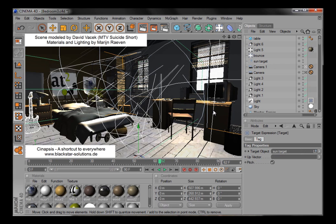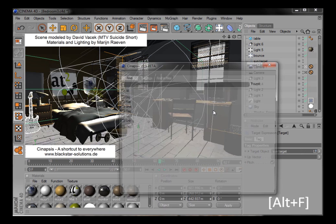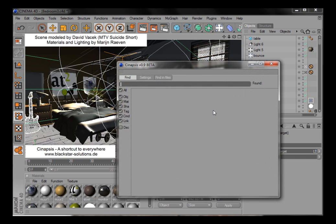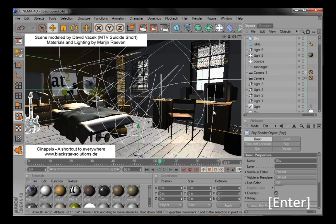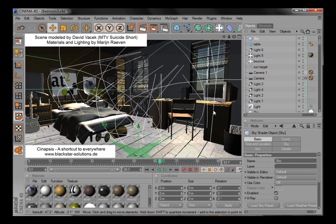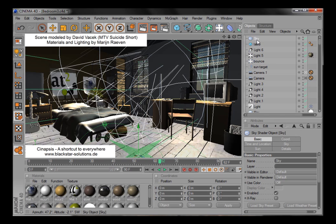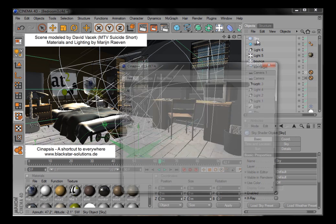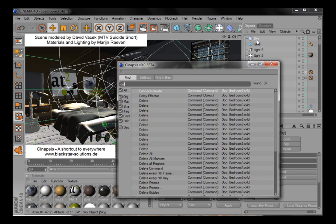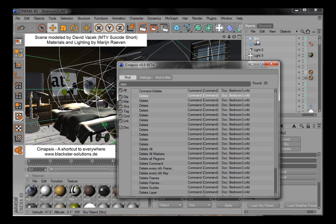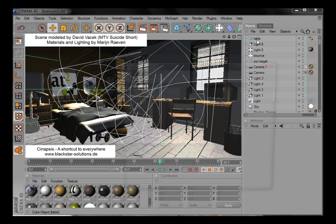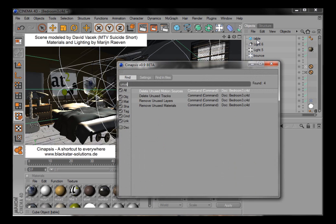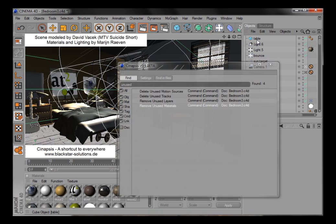You can also run any Cinema 4D command or plugin directly in Synapsys. For example, to create a sky. Now it's gone again. So you can reach any function without the need to know where to find it.